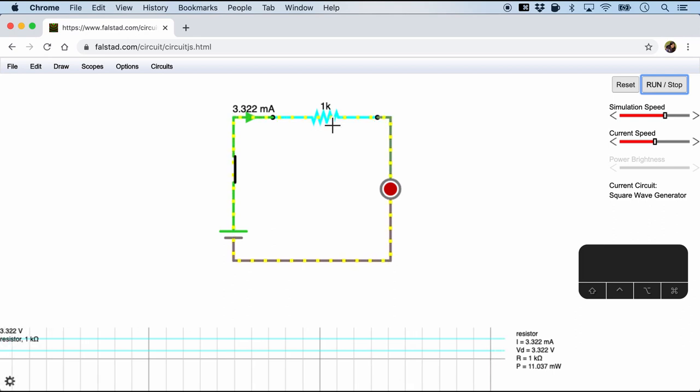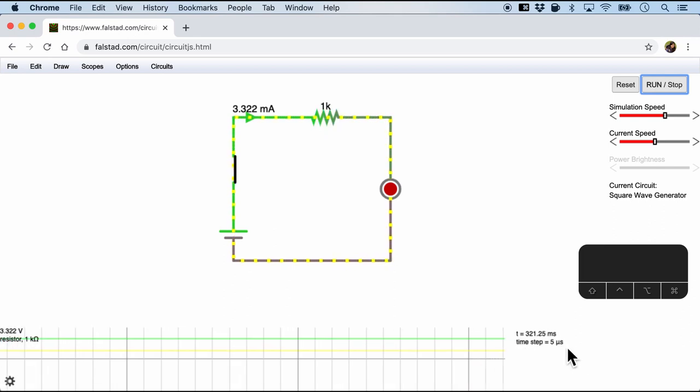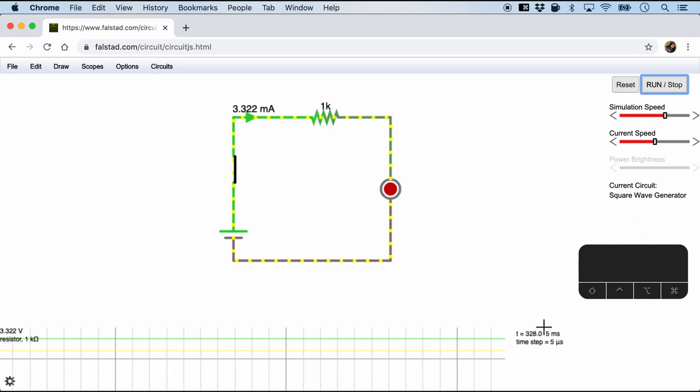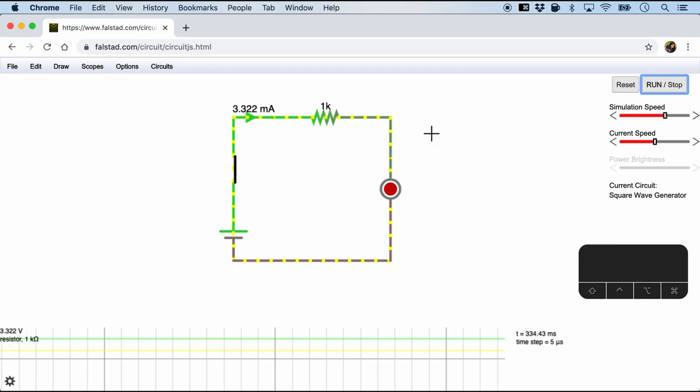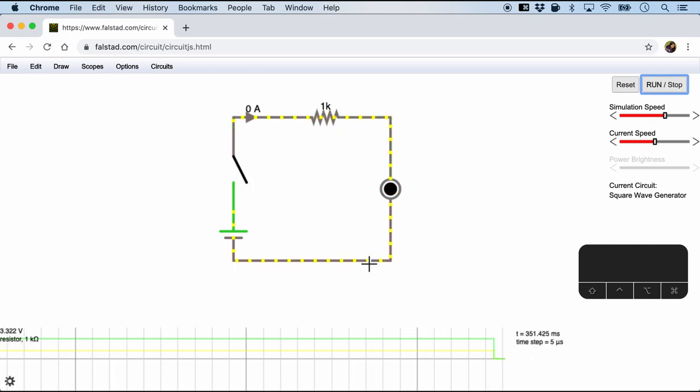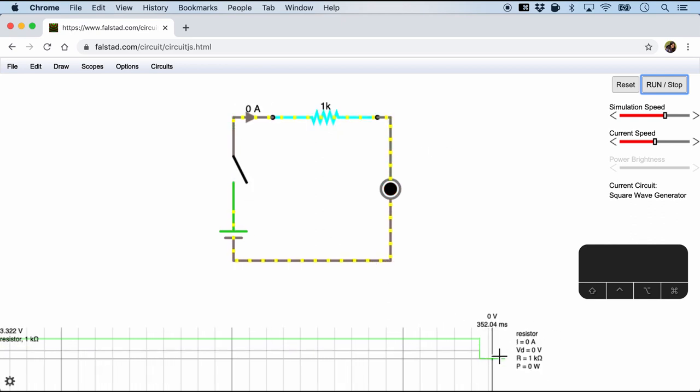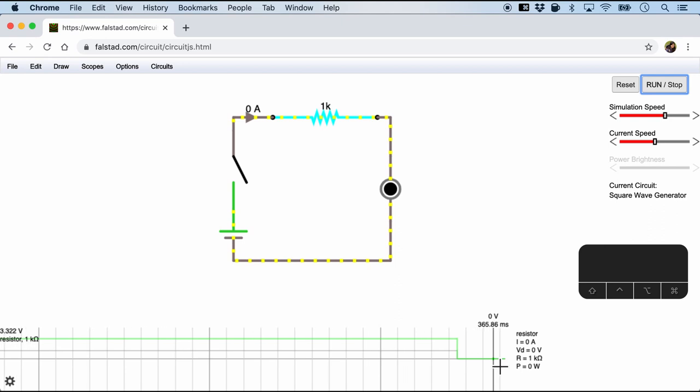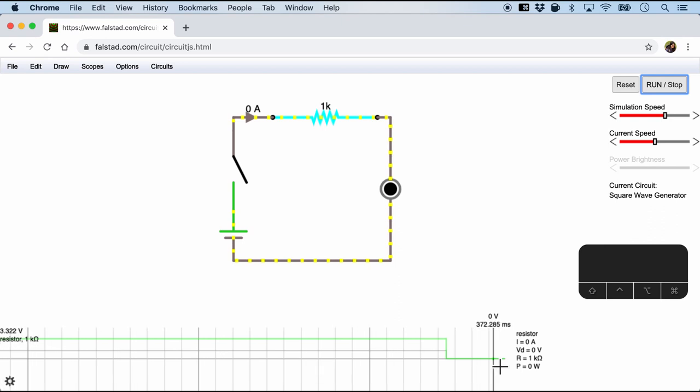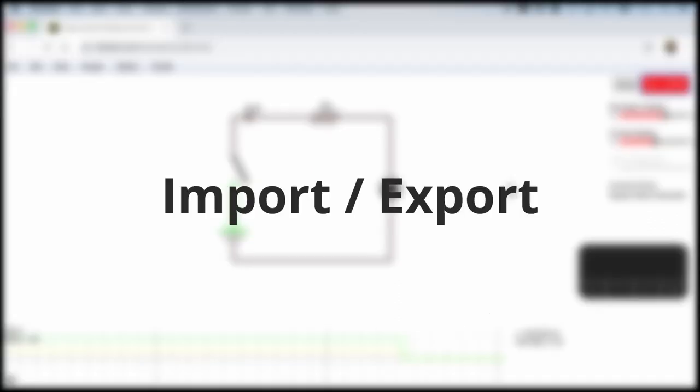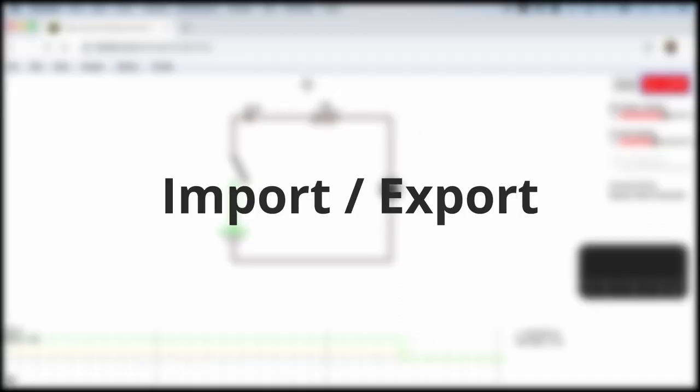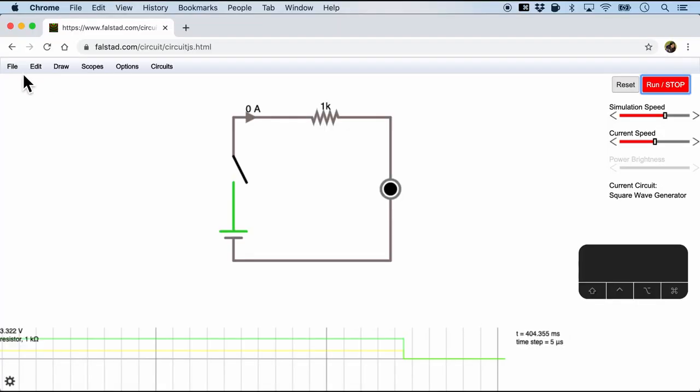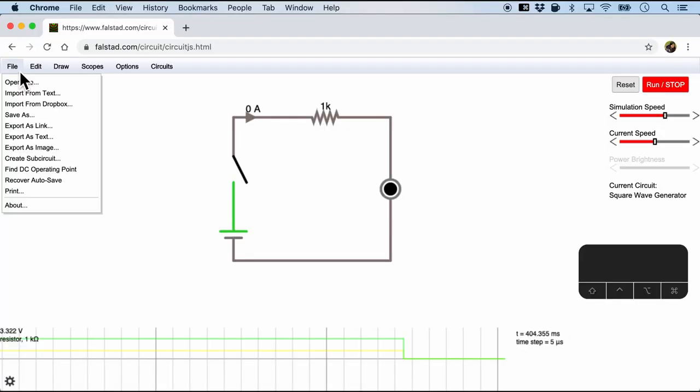So once again when we hover over the component we should be able to see more details about the component right here beside the scope graph. And of course when we open the switch everything just goes to zero including the voltage as well as the current.